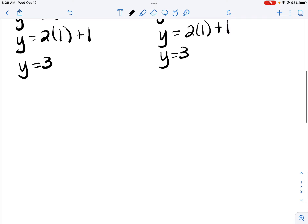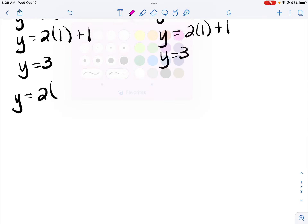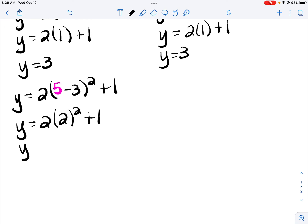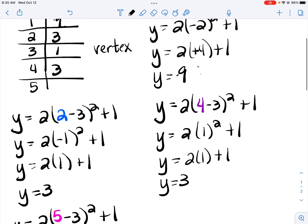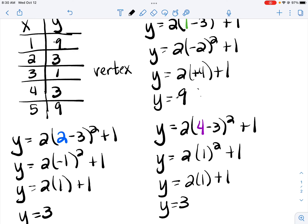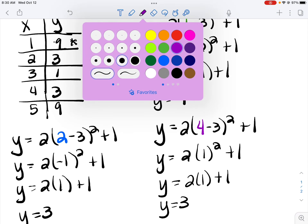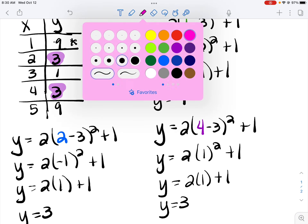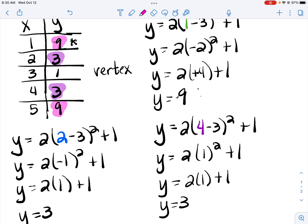And then plug in 5 for x. 5 minus 3 is 2, 2 squared is 4, 2 times 4 is 8, plus 1 is 9. Now earlier when I made the mistake I had negative 7. As I finished up looking at my points, I would have known that is incorrect. Because if you notice, if we're the same distance from our vertex — here we are 1 away — those y values are the same. And here we are 2 away from that vertex, and those y values are the same. That just gives students a way to check themselves.